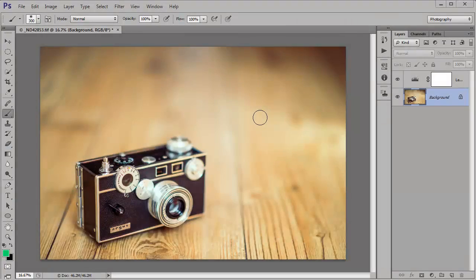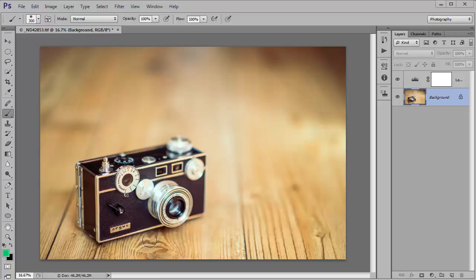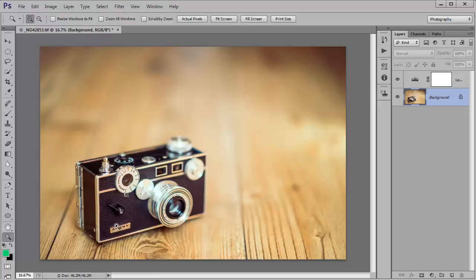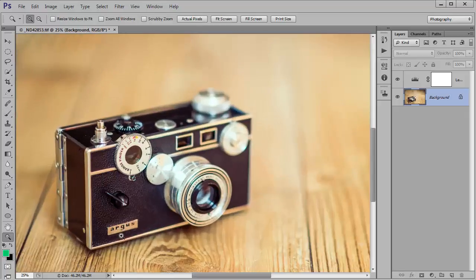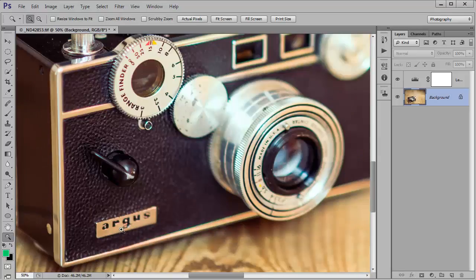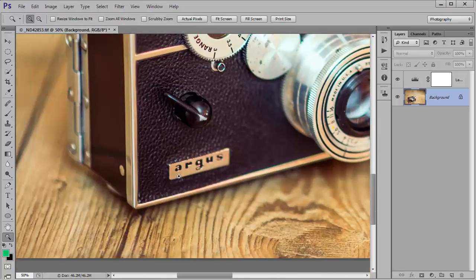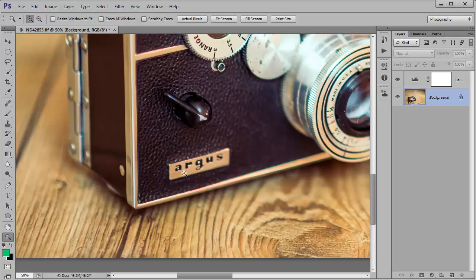There are lots of different ways to actually remove recognizable signs, but this particular method is really well suited to small logos like this one here on the front of the camera. So what I'm going to do is just zoom in so we can really see what we're doing. I'm going to remove the Argus logo so it's just a plain piece of metal there.